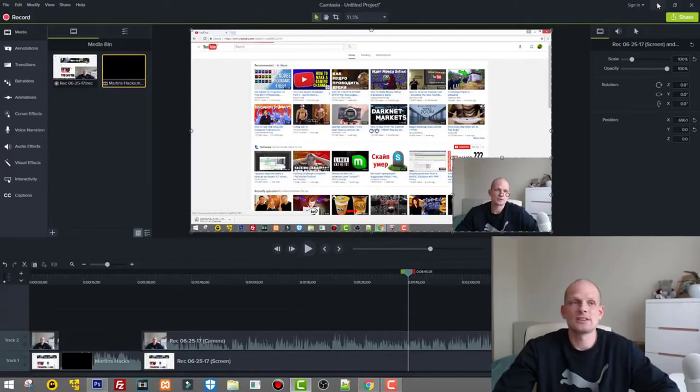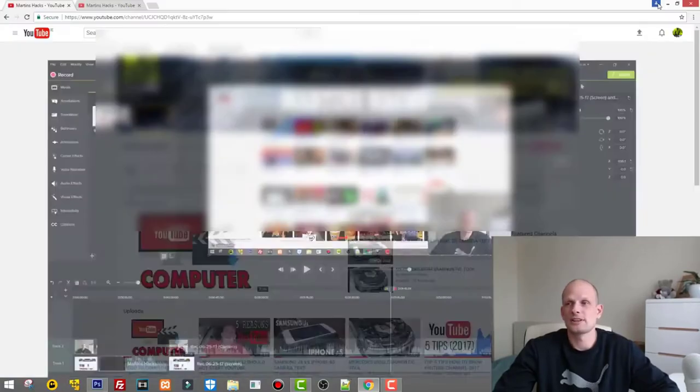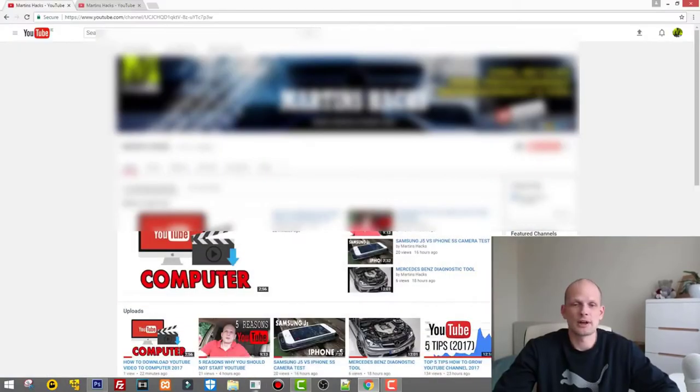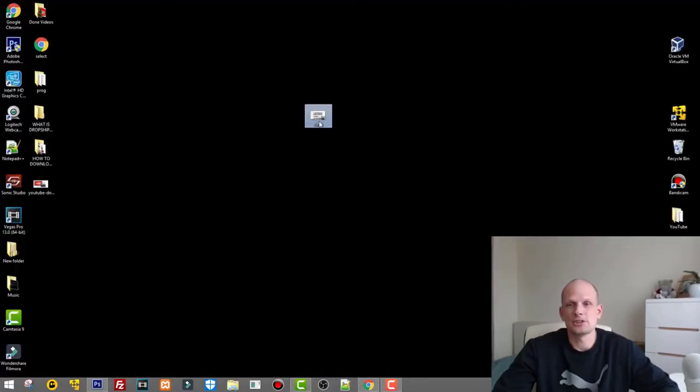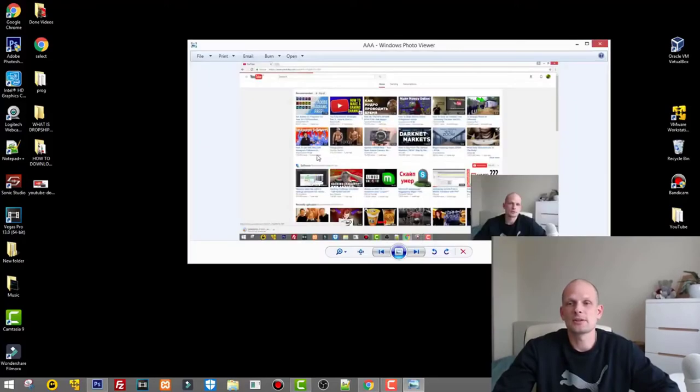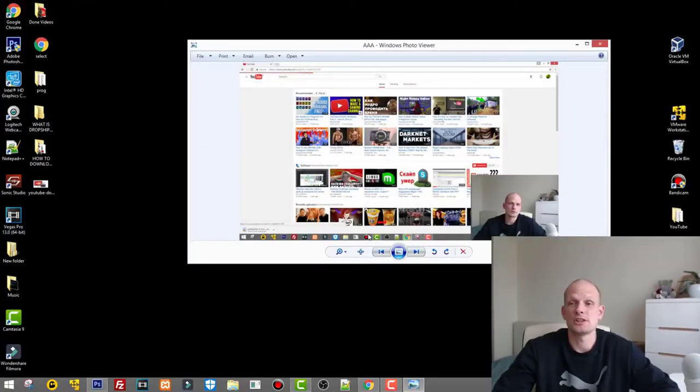So I have saved it somewhere on my desktop. Let's go now to desktop, the image AAA. If I click on it you see I have saved this image, a PNG image.